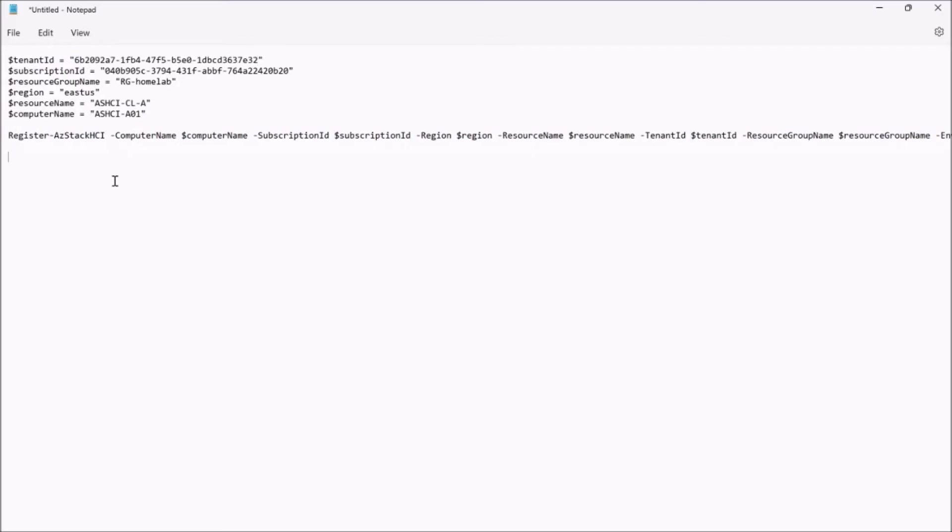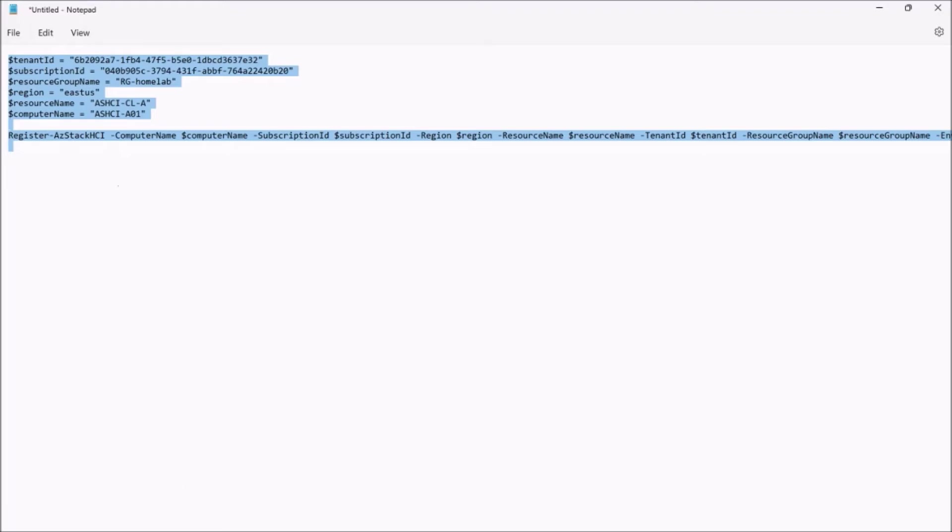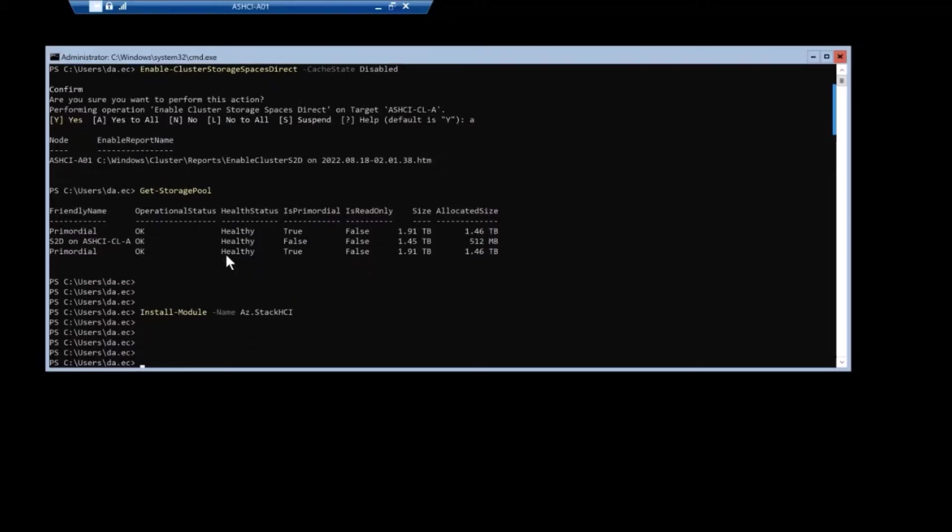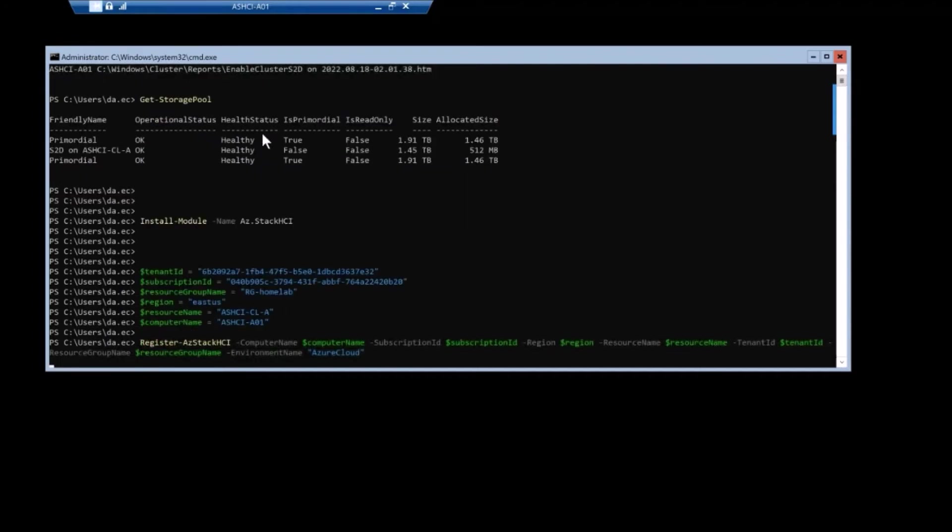And then I'm kind of going through a couple of steps here. I'm going to cut this up to save some time. I'm running a series of commands, or I should say I'm running the register Azure Stack HCI command with a bunch of parameters that are required for it to be registered.